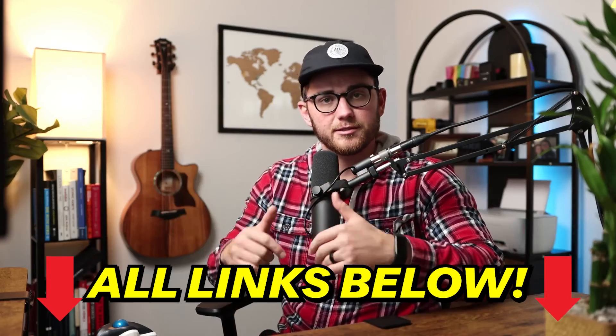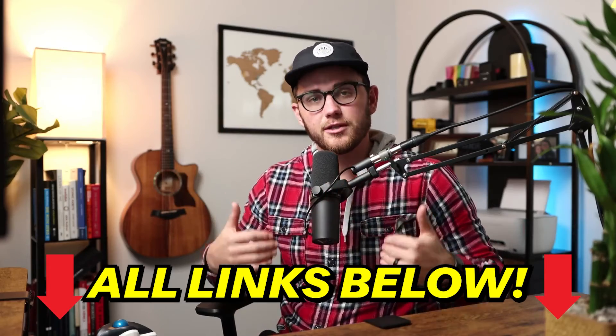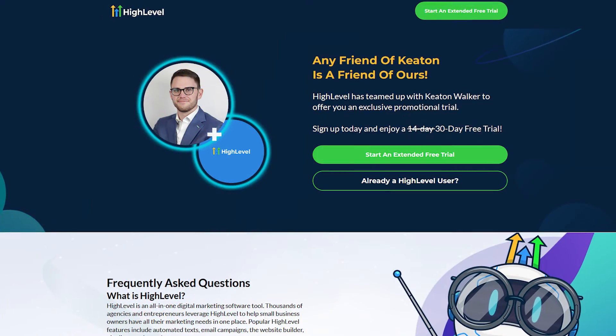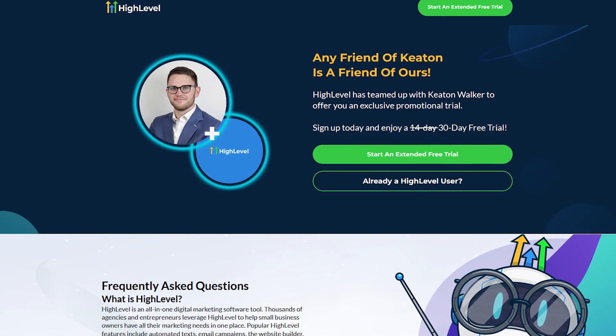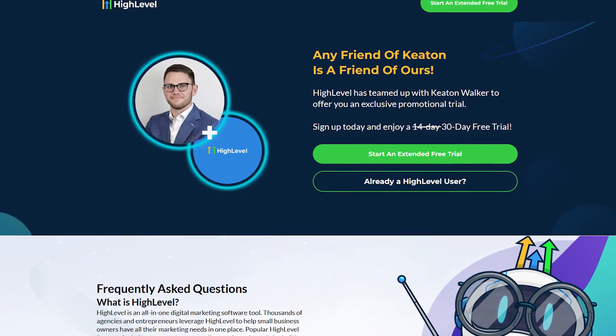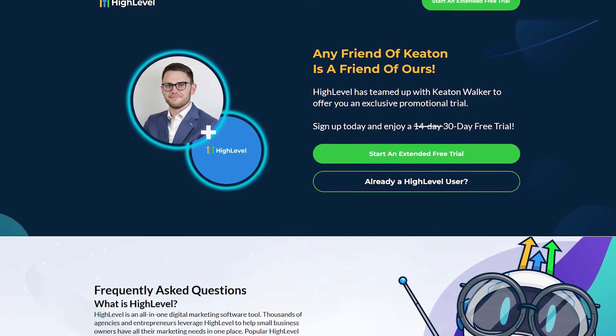One more thing before you go: if you decide to join any of these platforms, please click one of the links below this video — it really helps support the channel. And if you join HighLevel, I have tons of bonuses that go along with joining, so definitely check those out. Thanks so much for tuning in. I hope you enjoyed the video — and if you didn't, please send me an email with your credit card number and I will apologize profusely. Take care.